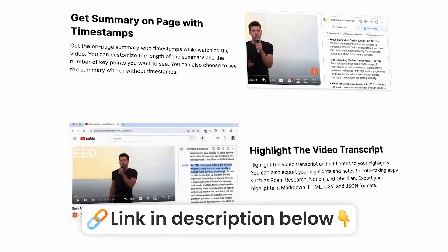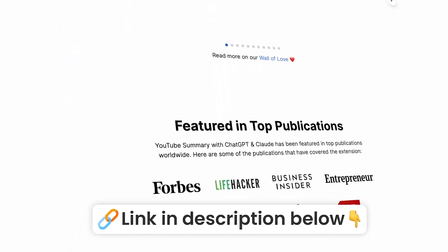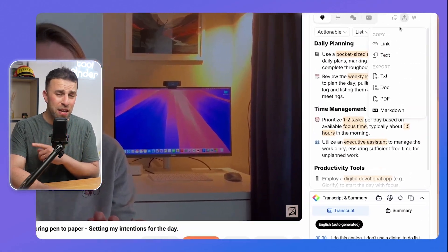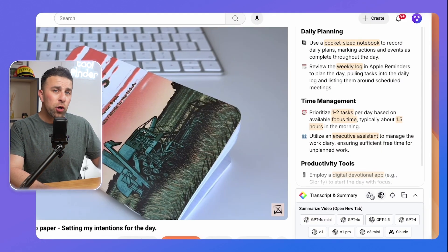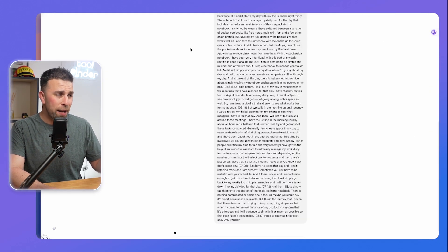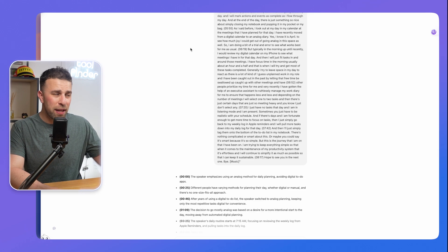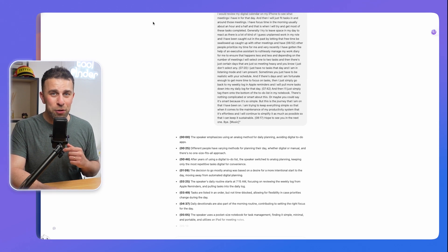If you find yourself copying the transcript and pasting it into ChatGPT, there's another Chrome extension that might help — it's developed by a company called Glasp. They create a knowledge social network with over a million users. You can copy the transcript from Glasp and paste it into ChatGPT, which is easier than the basic YouTube settings.